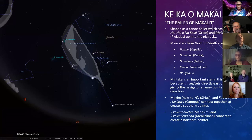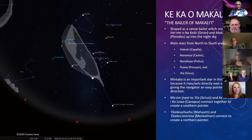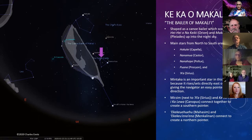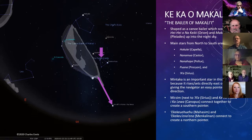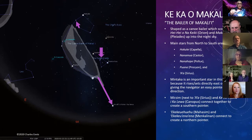The main stars of the Baler from north to south are Hokulei (Capella), Nanamua (Castor), Nanahope (Pollux), Poana (Procyon), and A'a (Sirius). Mintaka — the third star in Orion's belt — is important because it rises and sets directly east or west, giving the navigator an easy pointer star for direction. Mirzim, next to Sirius, and Canopus connect to create a southern pointer, while Mahasem and Menkalinen provide a northern pointer. If the constellation is rising or setting, you may only see half of it, so you need pointers at either end to give you the north-south directional line.